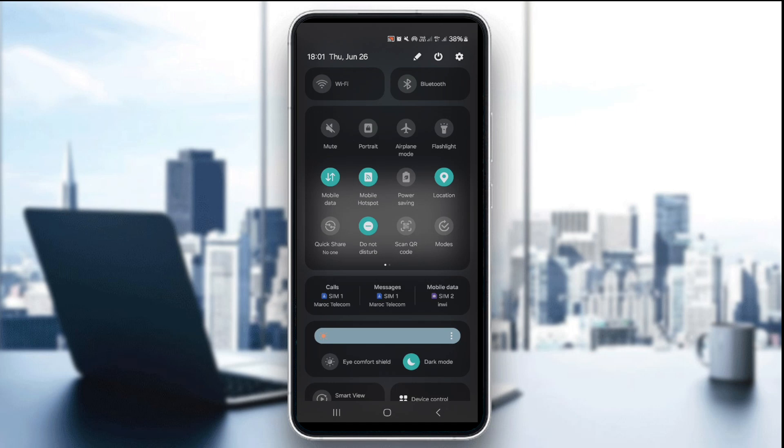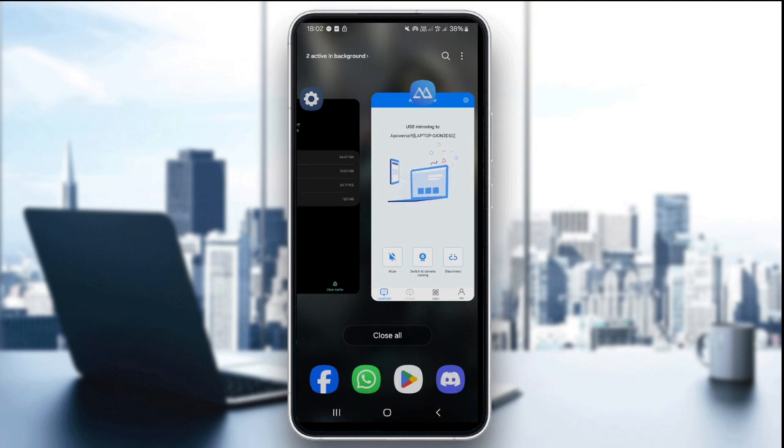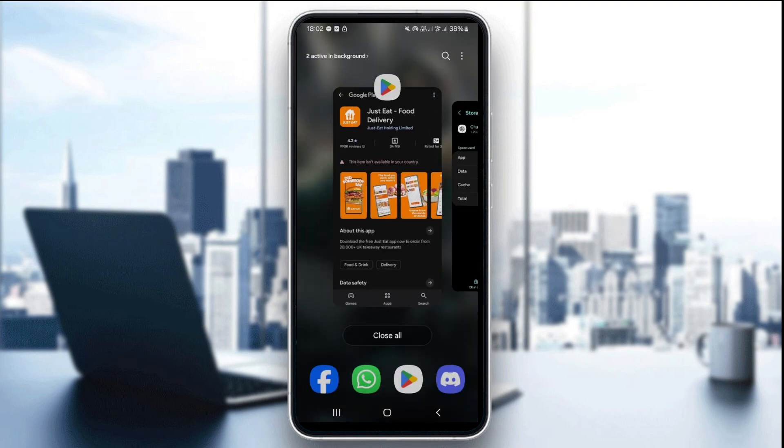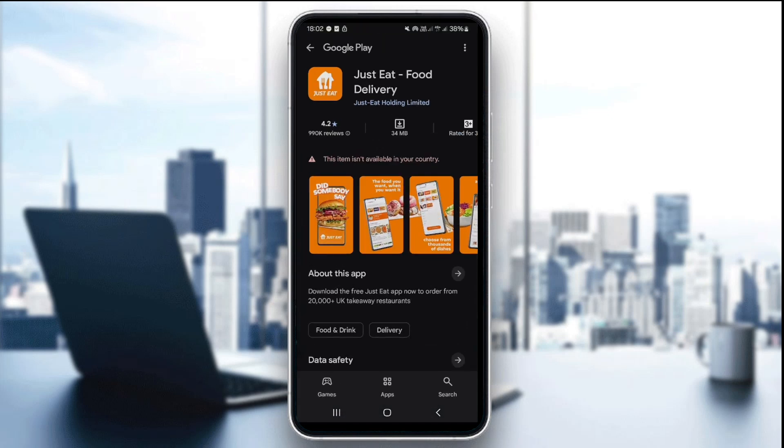Once you do that, the third thing to do is to update the app. You're gonna check for any available updates in the app store or Play Store. Just go to the app store or Play Store depending on which device you're using, and here you're gonna see if there's an update available. Click on the update and wait for it to be downloaded.